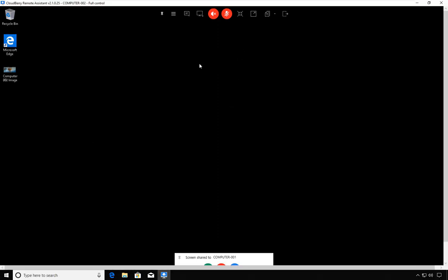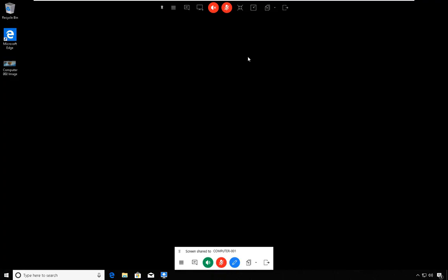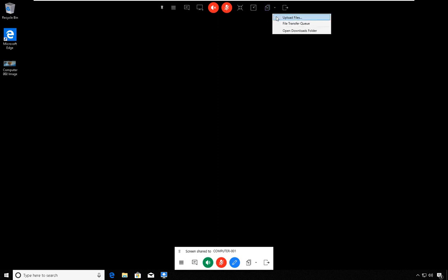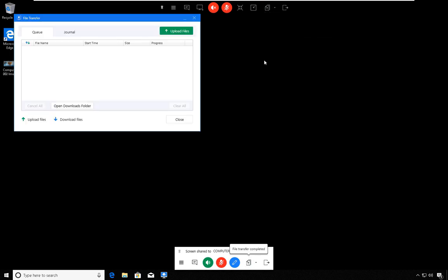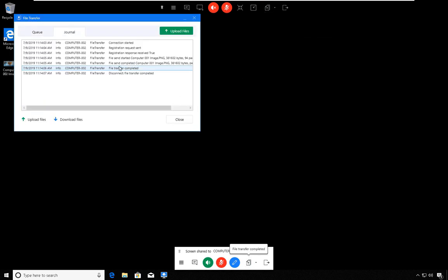Next in line is the file transfer functionality. The file transfer allows you to transfer files to the remote computer. In this case, I'm going to upload a file. I have an image file, and if I open the file transfer queue, it was very fast.